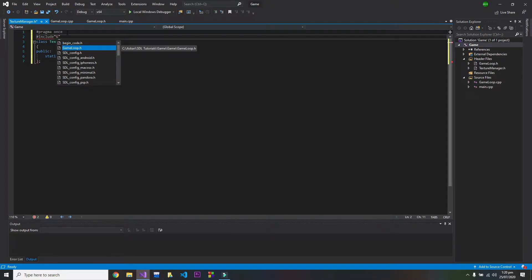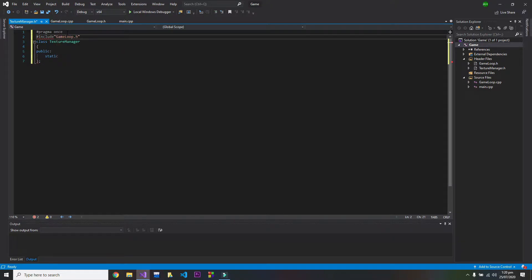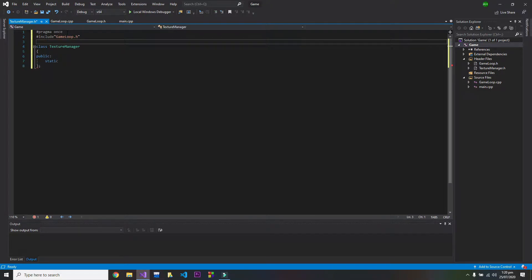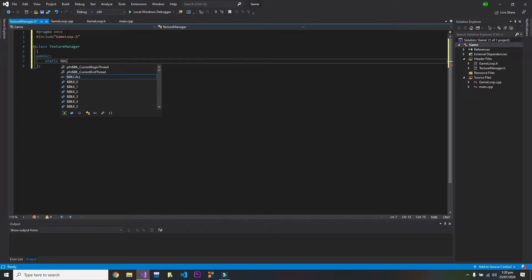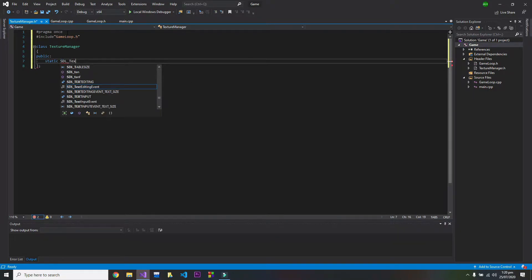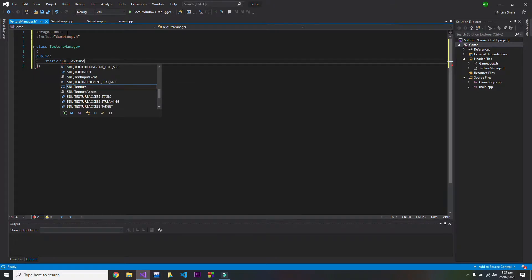Game loop here because we have included all the SDL libraries in there. So SDL texture and that will be a pointer.